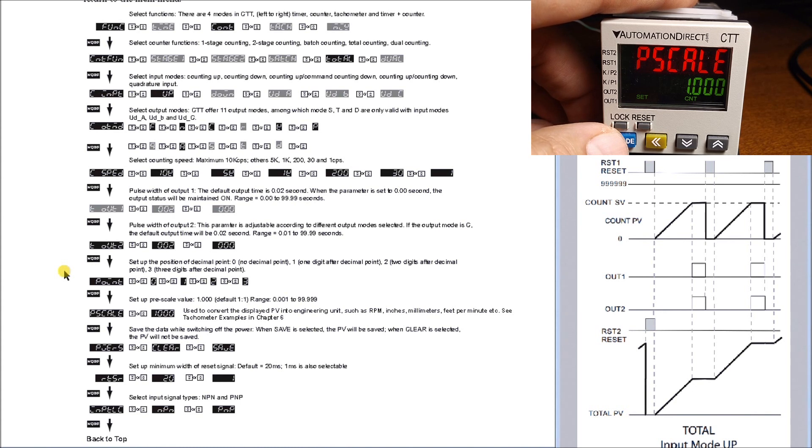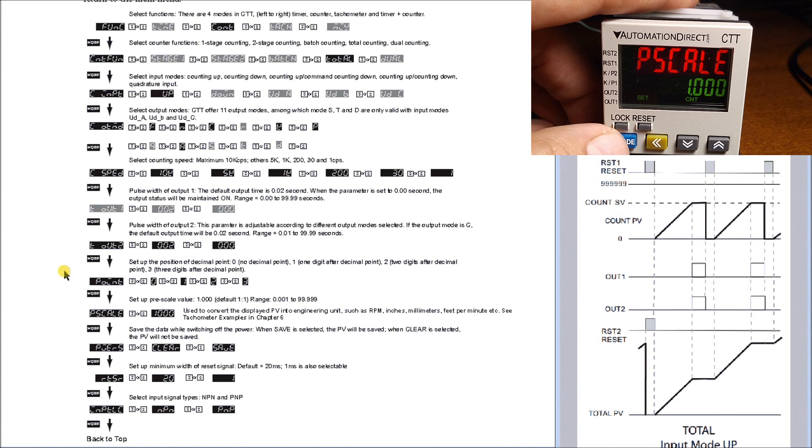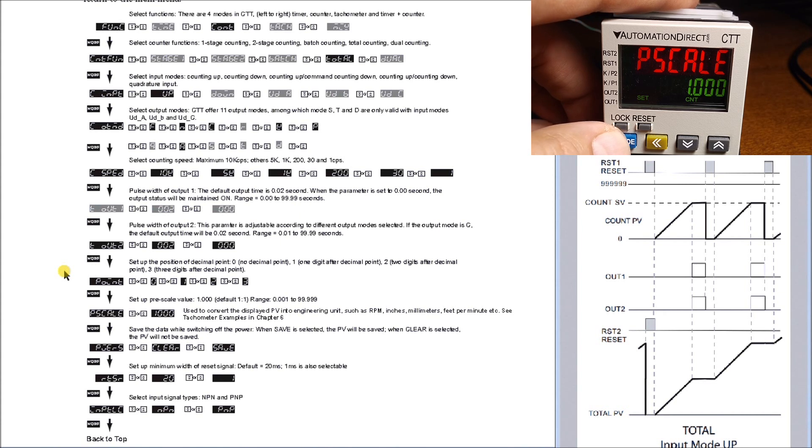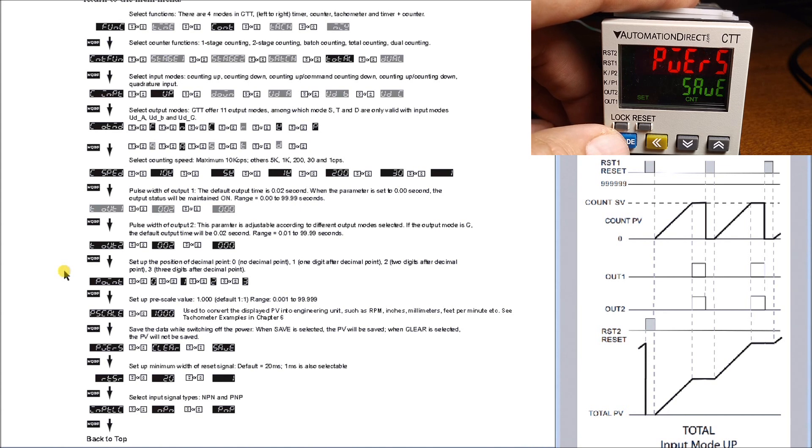Next is our pre-scale, and this actually will allow us to put in a value that represents what each of the count represents. So this could be length, it could be rate, a number of different things, so we scale it to engineering units that we want to display. Hitting mode again, we have power options, and we have it set for save.